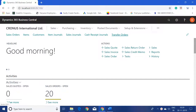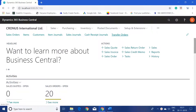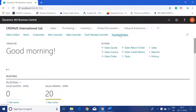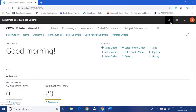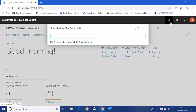Hello friends, welcome to my channel Go Digit. Today in this video we will see how the FIFO costing method works in Microsoft Dynamics 365 Business Central.